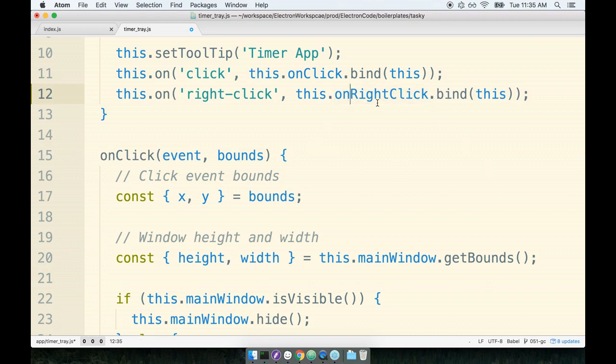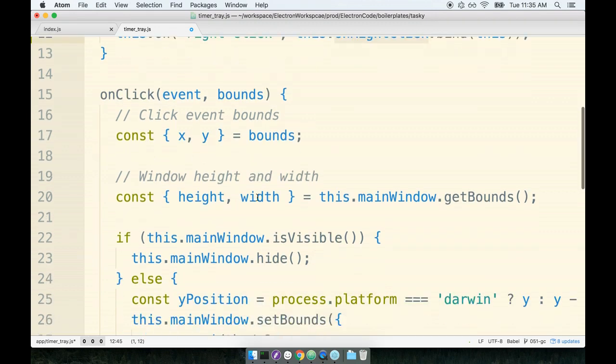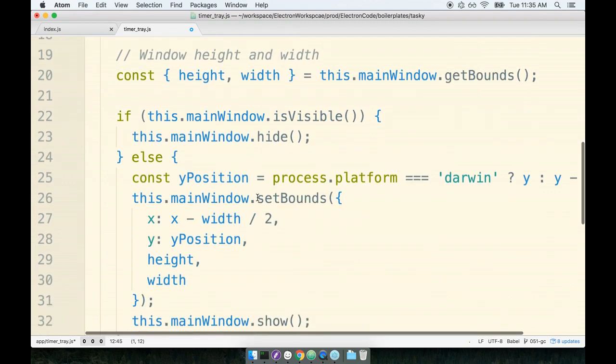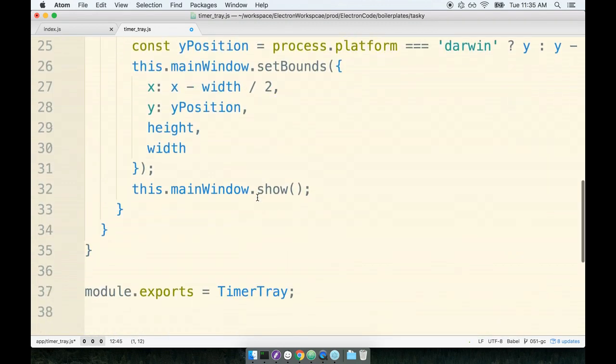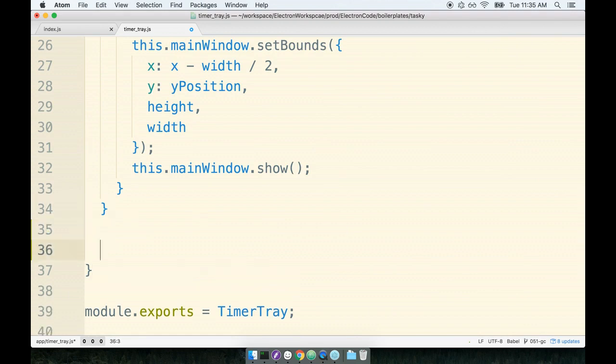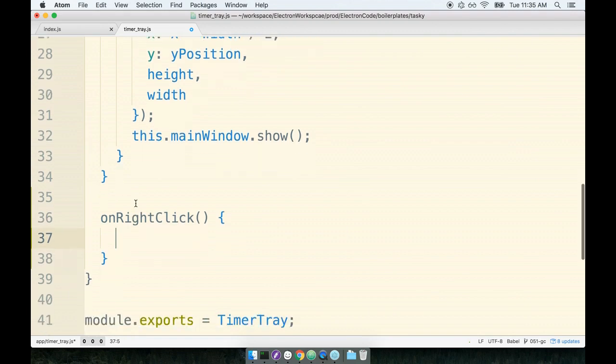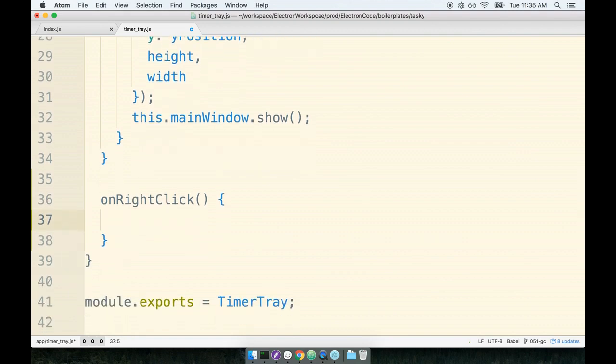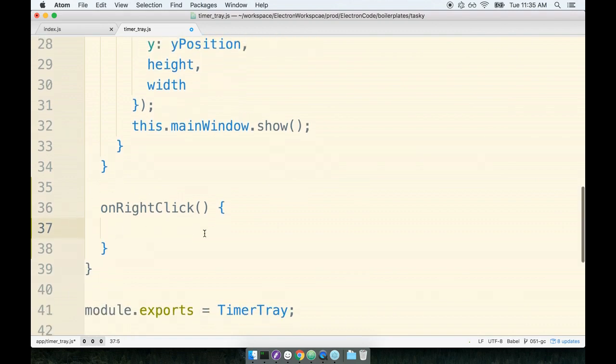Okay, so we're going to now define the method onRightClick on this class. We'll do so at the bottom of this file. So onRightClick, then inside of here we're going to create a new menu template, we're going to build the menu template, and then we're going to tell our timer tray to display that menu.